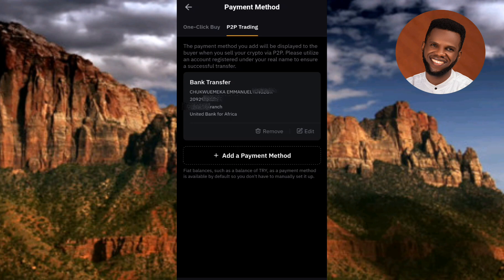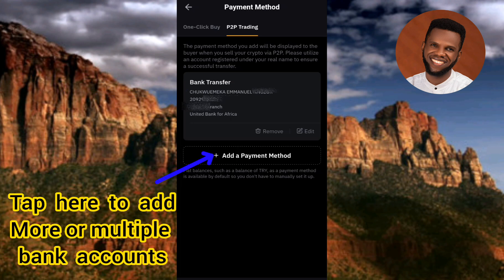The verification is done, confirming you're the owner of that Bybit account. You can now see your bank details have been successfully added — bank transfer, your name, account number, branch, and bank name are all listed. That's how you add a payment method to your Bybit account so you can receive funds when doing P2P. If this was helpful, please like, subscribe, and leave a comment. See you in the next upload, bye!